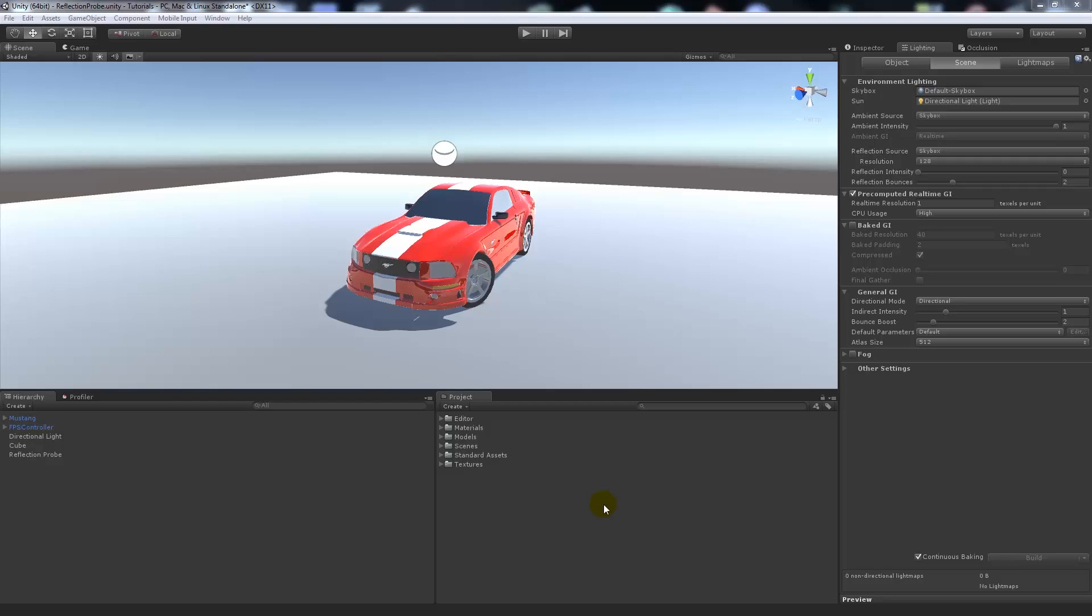Hey guys, so today I'm going to show you how to make a new skybox within Unity 5. Now I think it's fairly similar with Unity 5 as it is for Unity 4.